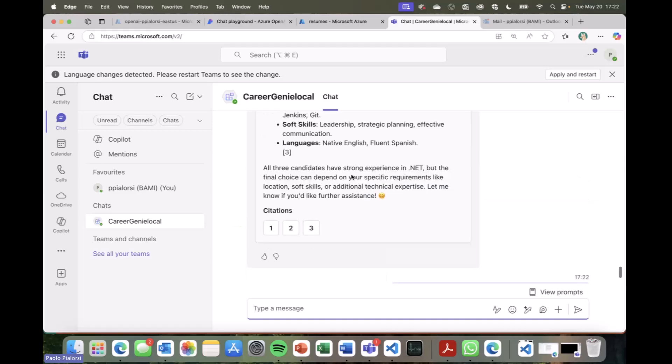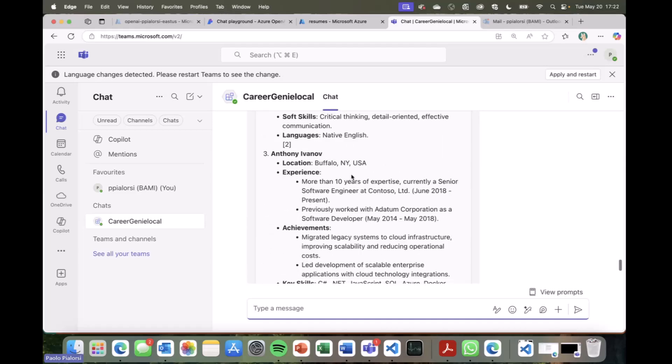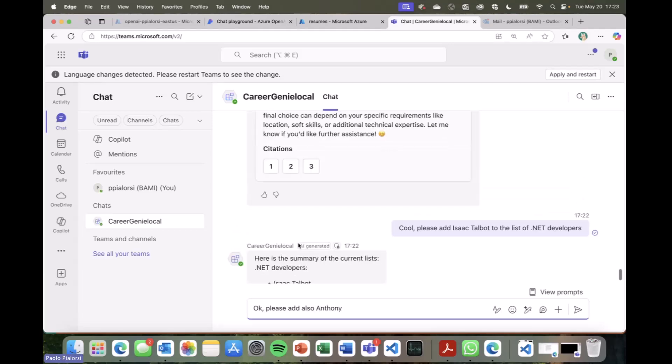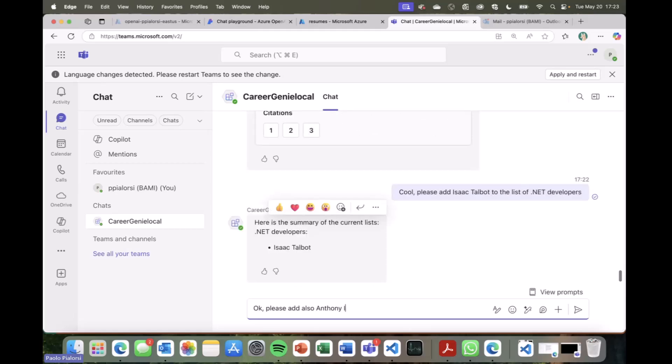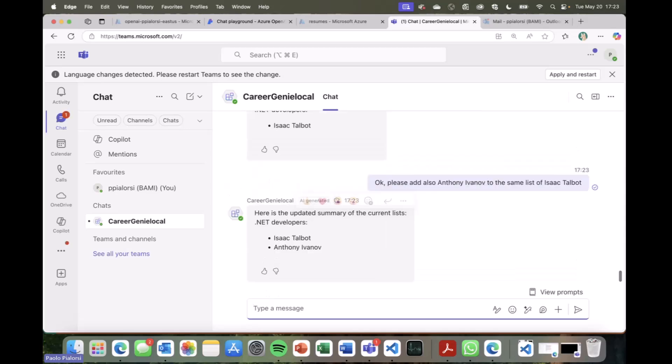Now, let's say that as an HR department member, I am also interested in Anthony Ivanov. So I, again, can use natural language to say, okay, please add also Anthony, I have a very bad short memory. So it was Anthony Ivanov, sorry, Anthony Ivanov to the same list of Isaac Talbot. You see that now I'm not providing the actual name of the list, but I'm just providing information that the LLM will be able to process that the list of Isaac Talbot is the .NET developers one. So Anthony Ivanov will be added to the same list. And this is something really cool aside from the actions themselves, but this is just to show you the power of AI and of the LLM under the cover.